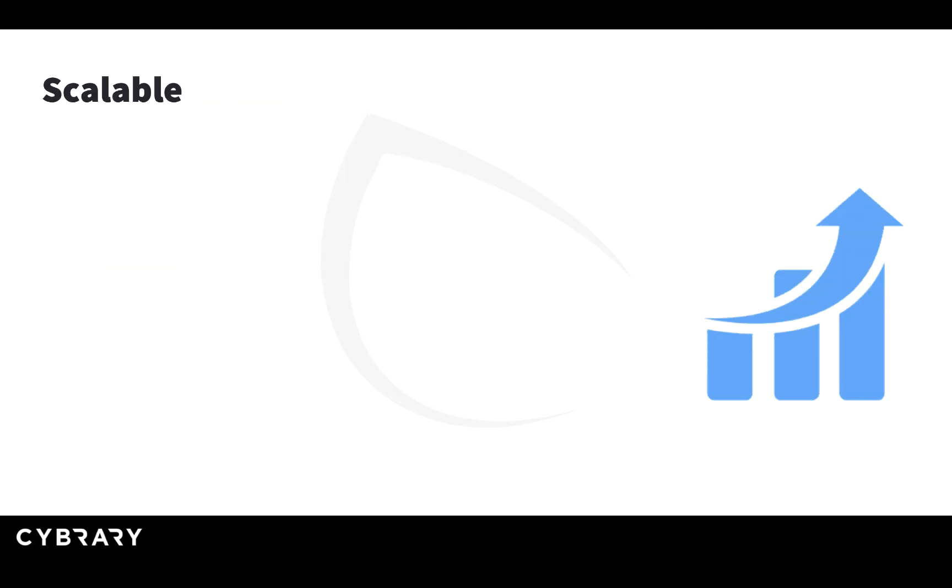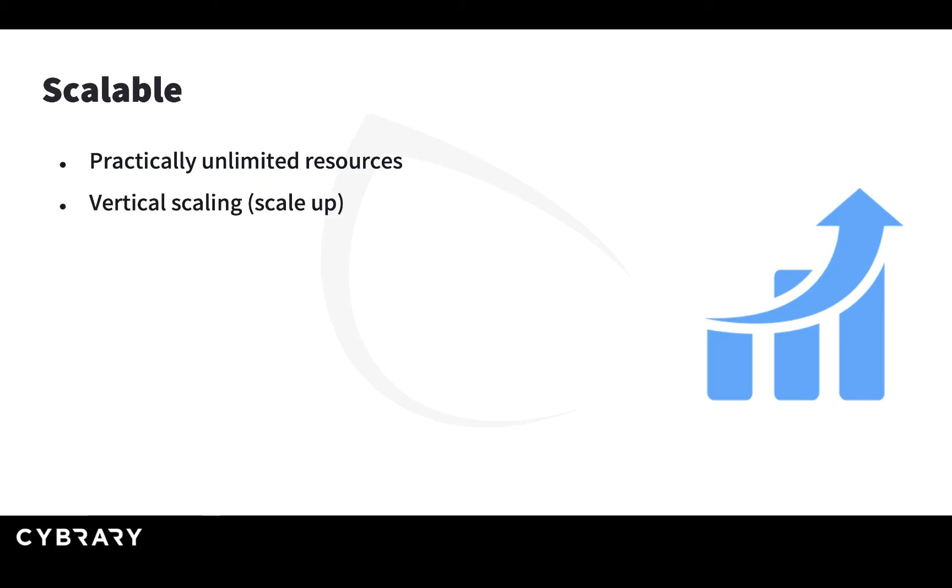The cloud is also scalable. What that means is that it has practically unlimited resources that you can use. There are two ways to actually scale your resources.